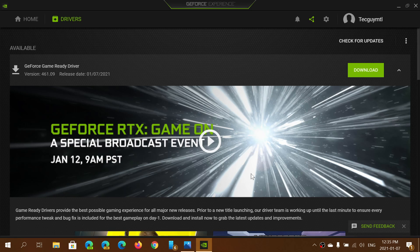So just update to the GeForce Experience latest drivers which is version 461.09 and that was released today, Thursday, January 7th 2021.